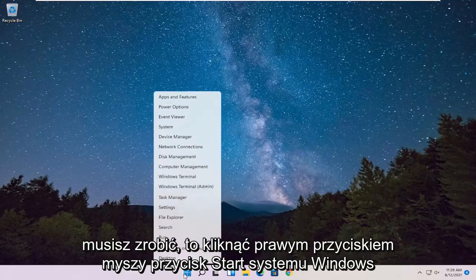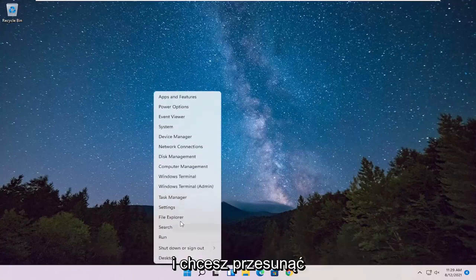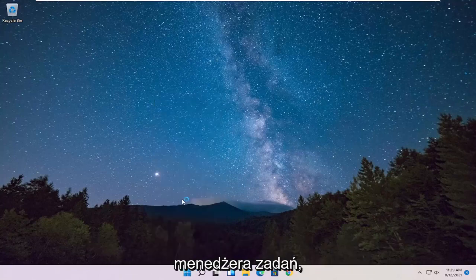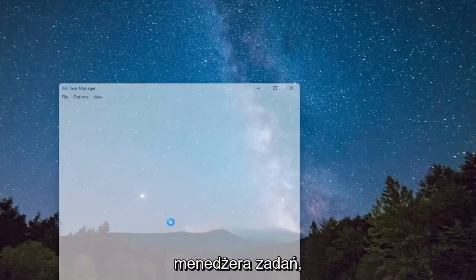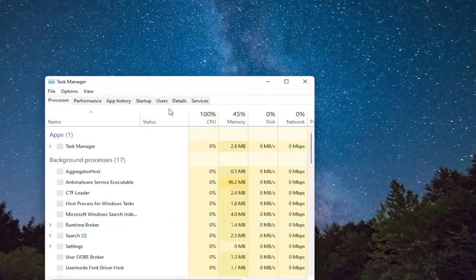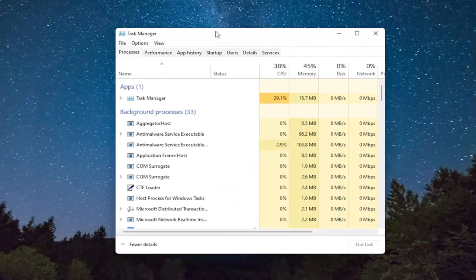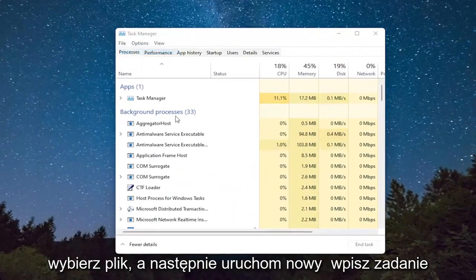So all you have to do is right-click on the Windows Start button, and you want to select Task Manager. Select File, and then Run New Task.